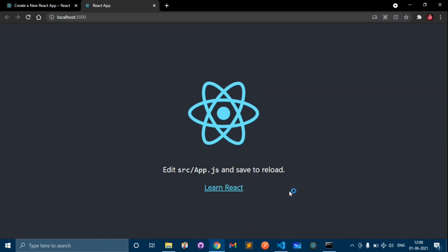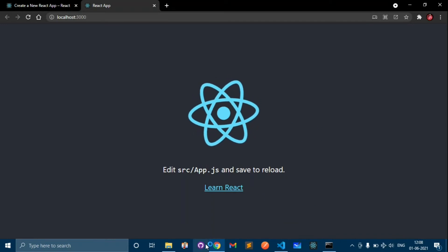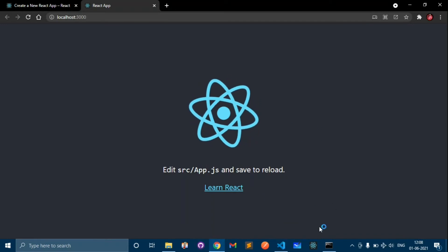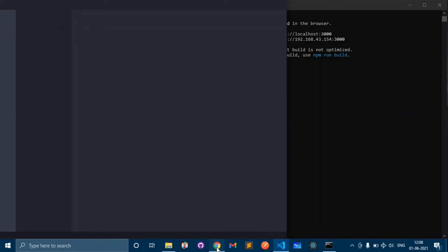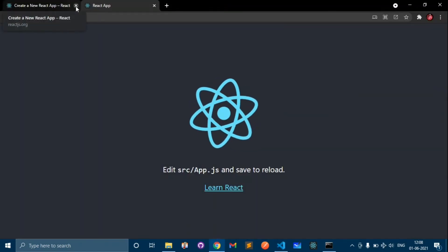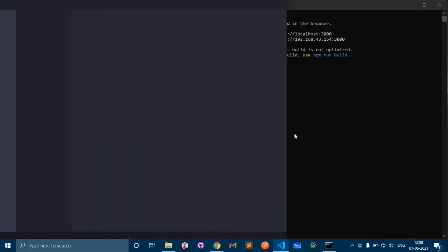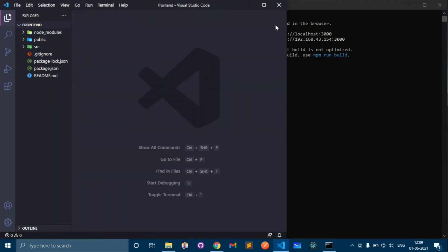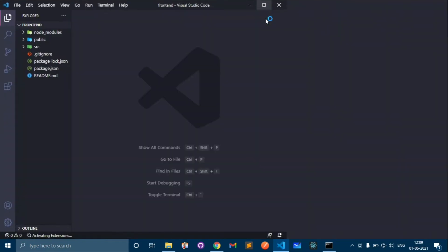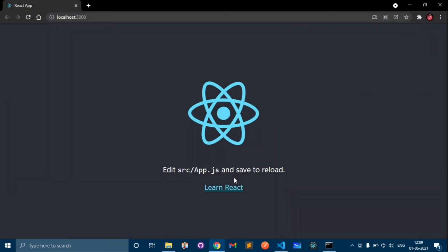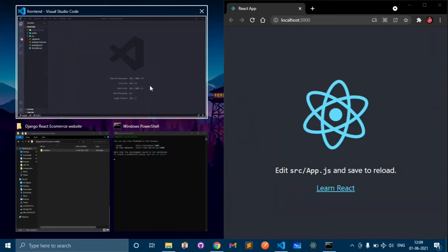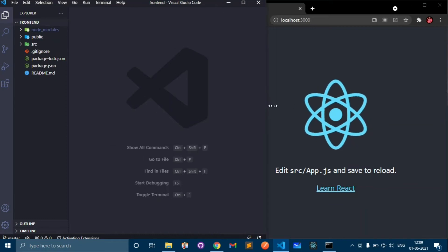The development server has been started and it's working on localhost port 3000. We have successfully created our React app.